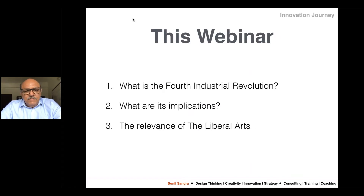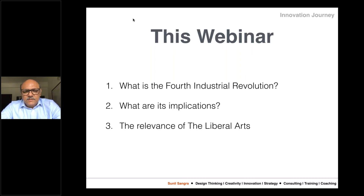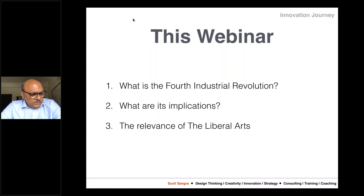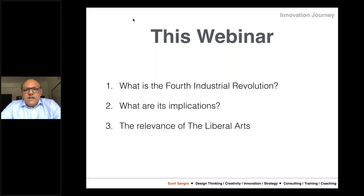The broad structure of the webinar looks something like this. First, a quick understanding of what is the fourth industrial revolution — many of you might already know it, so this will be a quick refresher. For others, it will be an interesting insight into what the fourth industrial revolution is and why it is important. The second thing is what are the implications, and the most important point: what is the relevance in the context of the liberal arts?